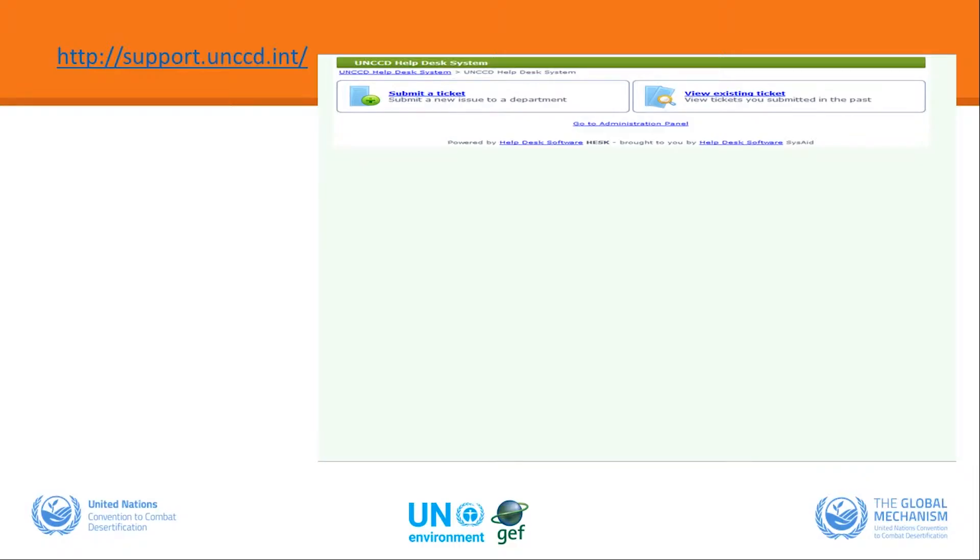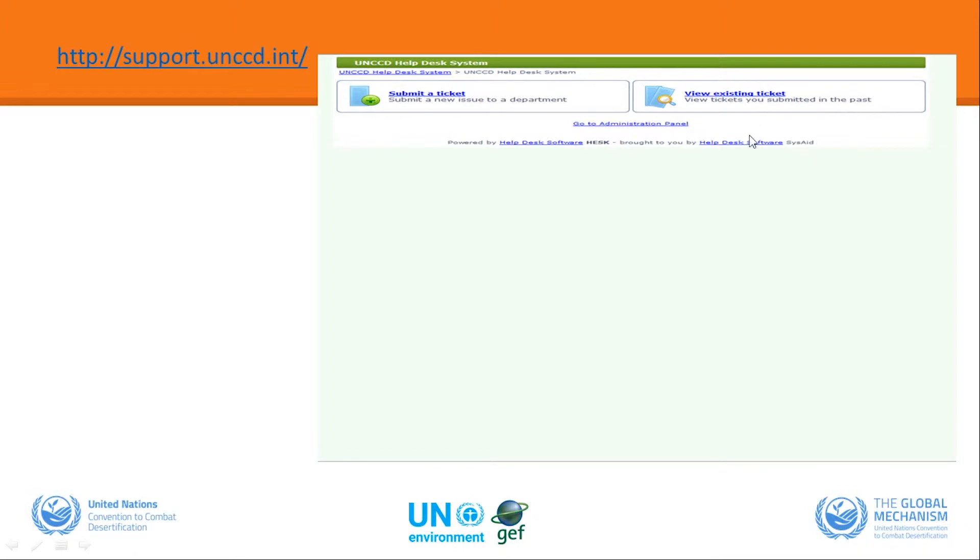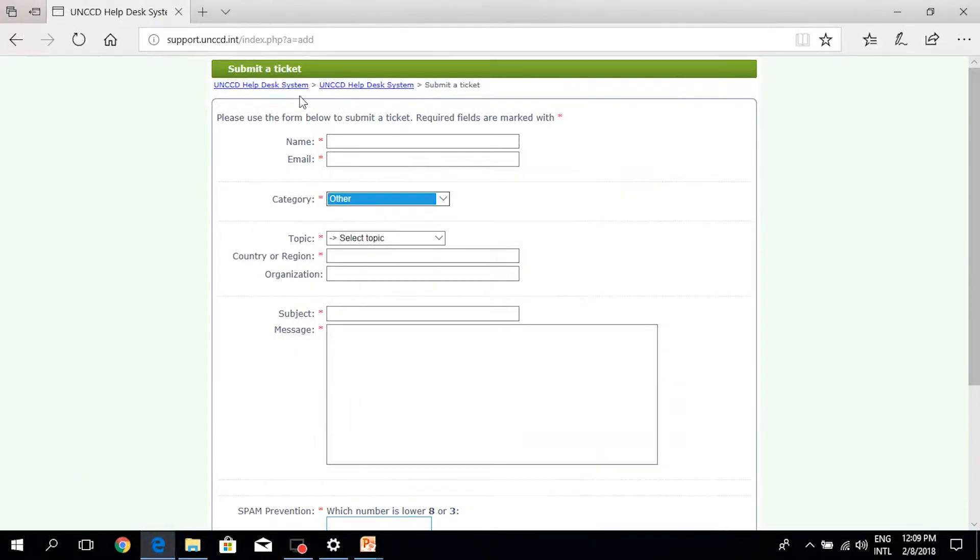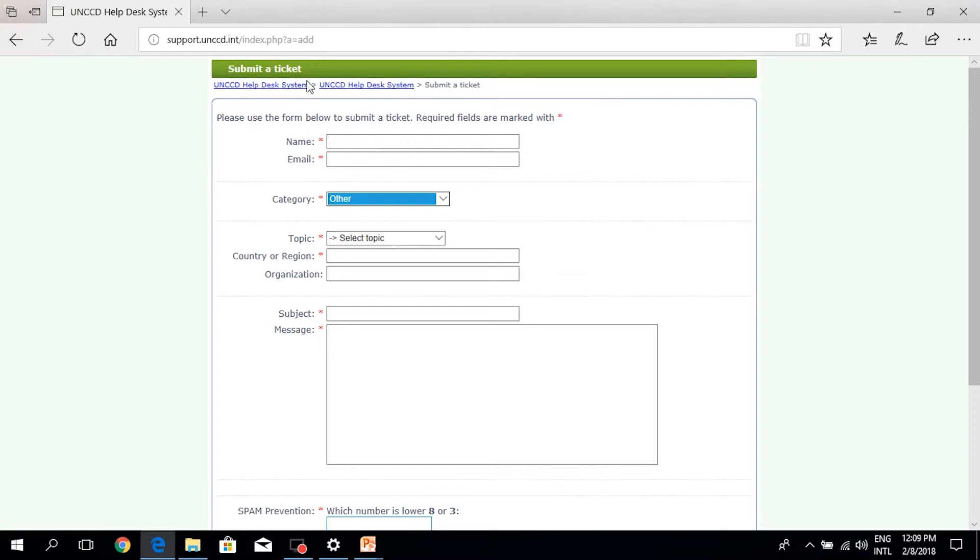To reach the help desk functionality, we invite the user to type support.unccd.int in the browser and then they will be redirected to submit a ticket or view existing ticket. In order to show you exactly what happens under this page, I would like to invite you for a small test where we have actually opened in the browser support.unccd.int and we have clicked on submit a ticket.